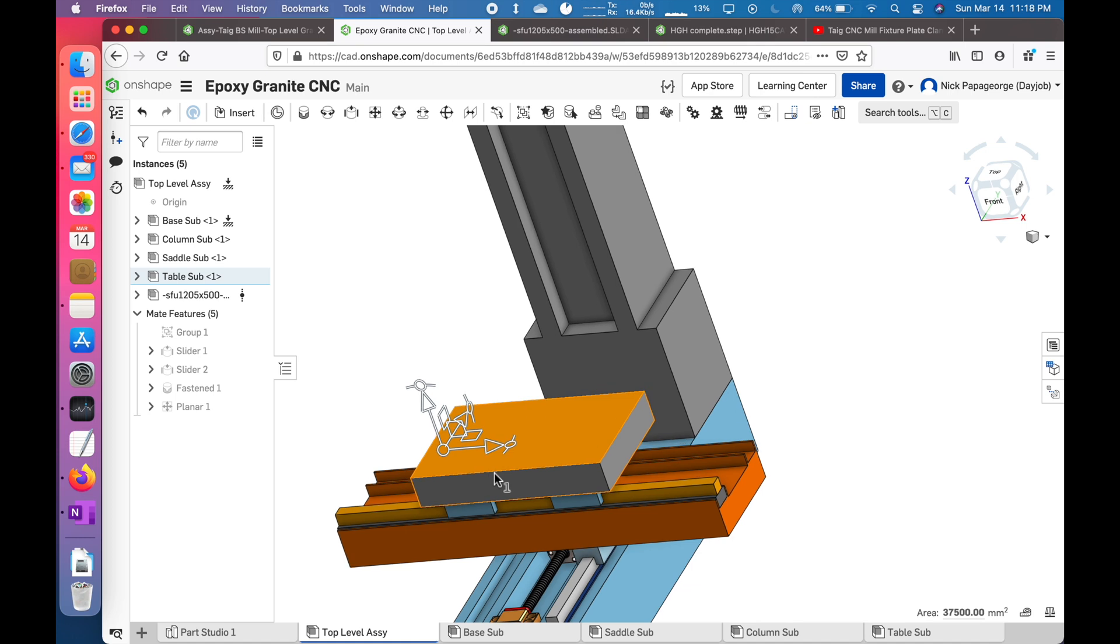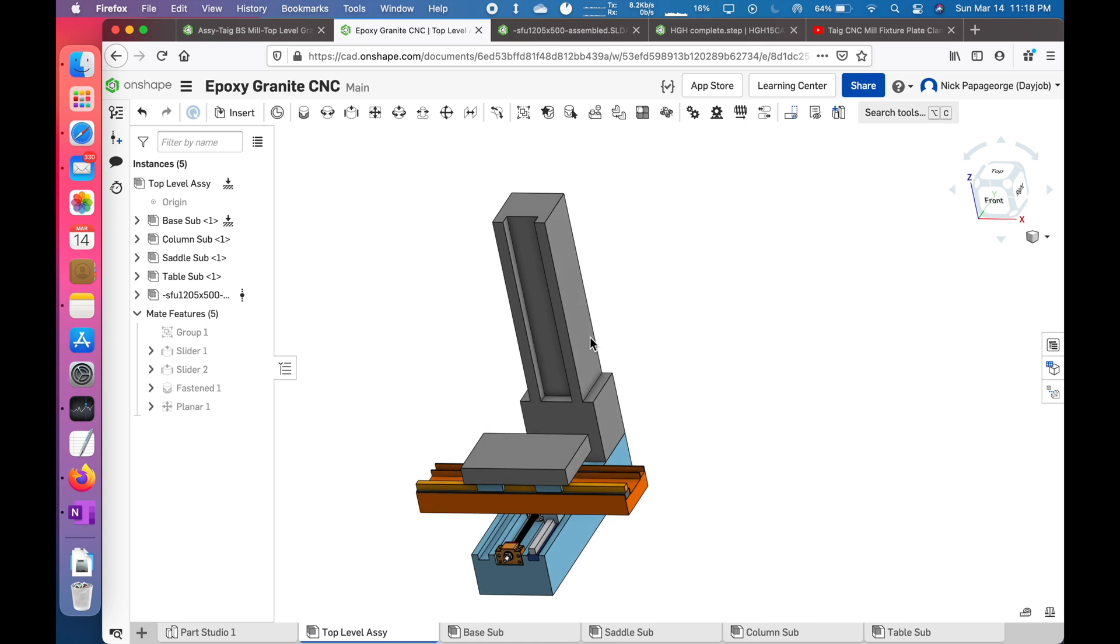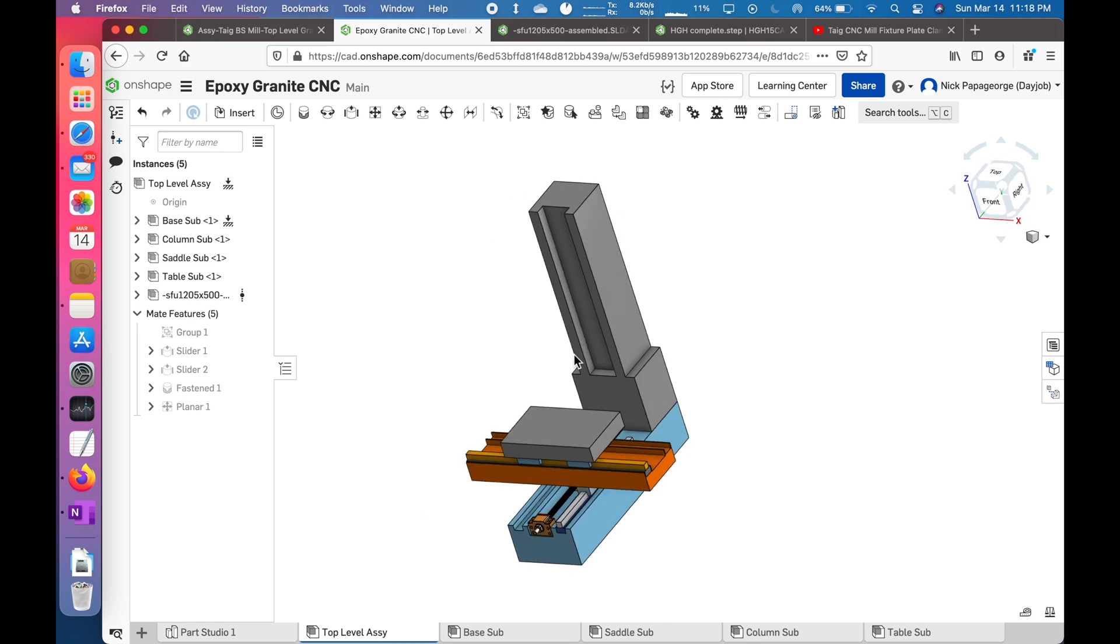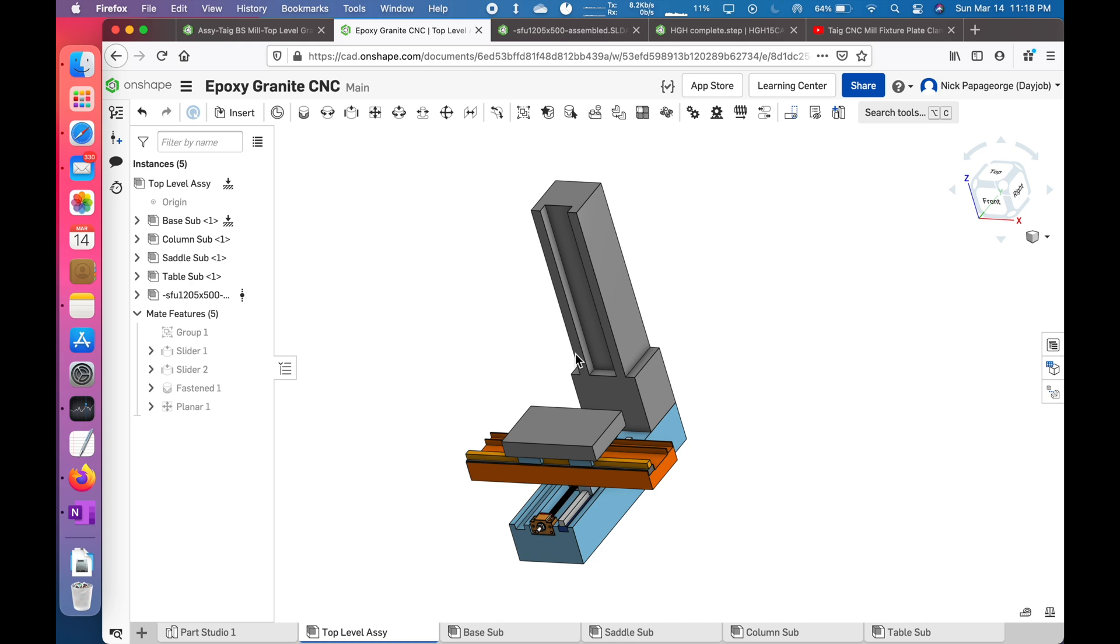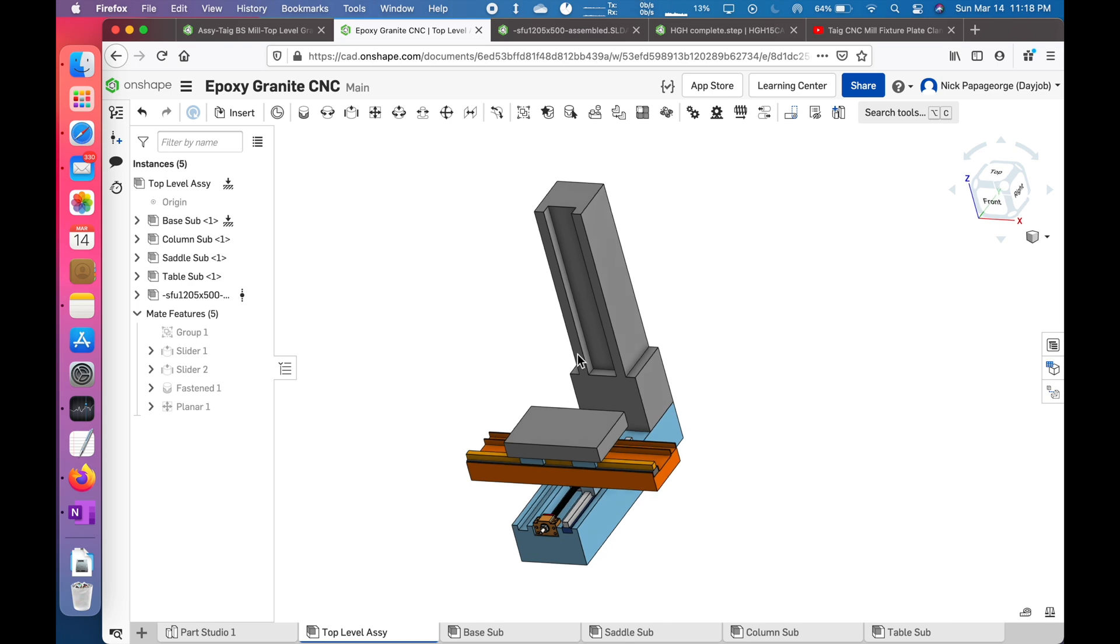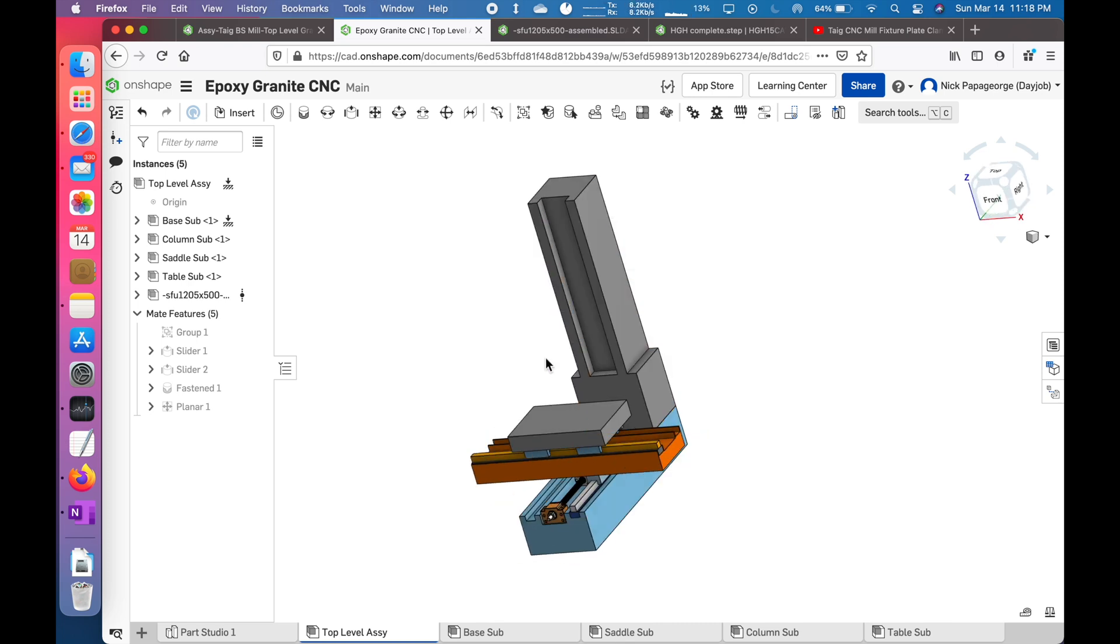The software I'm using for this is OnShape. I use that for my day job professionally, and they also have a free hobby version. I'm not affiliated with them at all, but I really like the software. I've been using ProE slash Creo for 20 years. Wow, I like this a lot better.